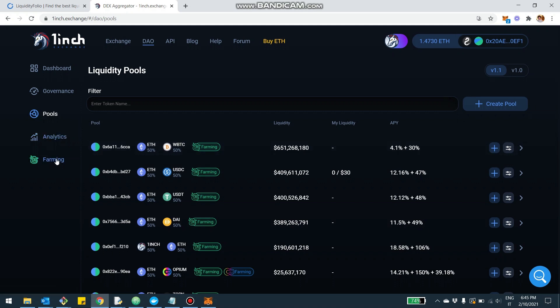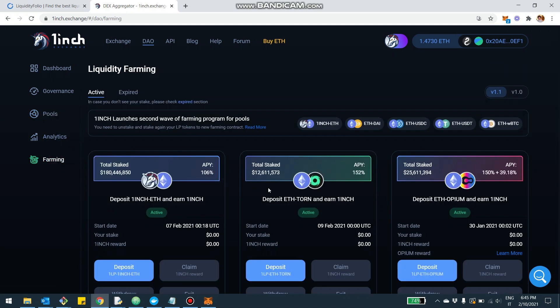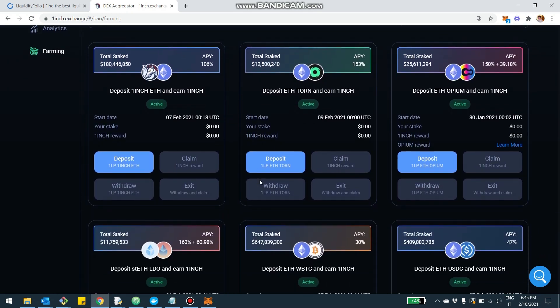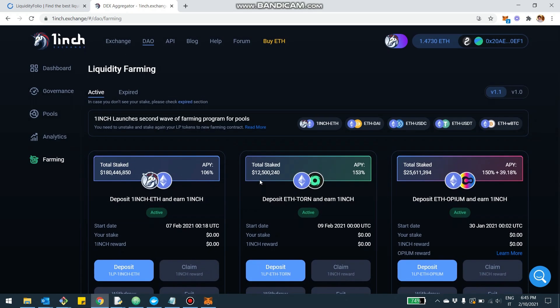On top of providing liquidity, you can also farm the 1inch token. You can see here in the farming section the different farming opportunities to get 1inch token rewards. Again, we're going to see in a second on LiquidityFolio how you can select the pools where you want to provide liquidity to.